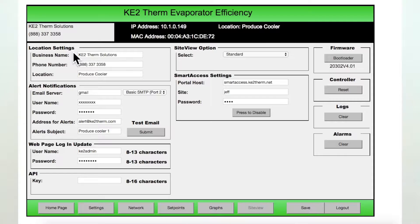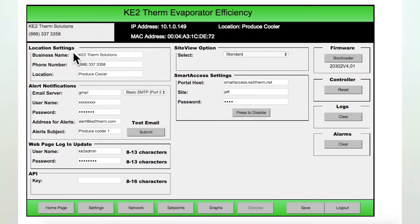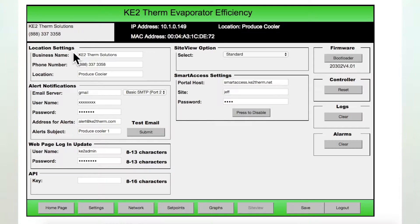Taking a look at the upper left of the page, we find location settings. This is where you can add the business name, phone number of the contractor and the location of the controller.